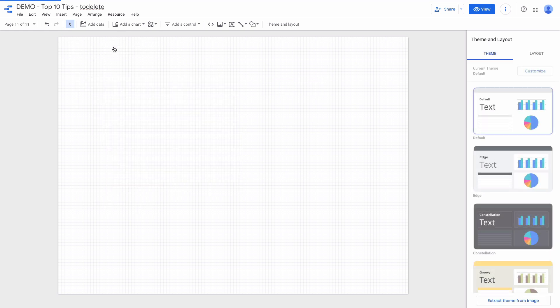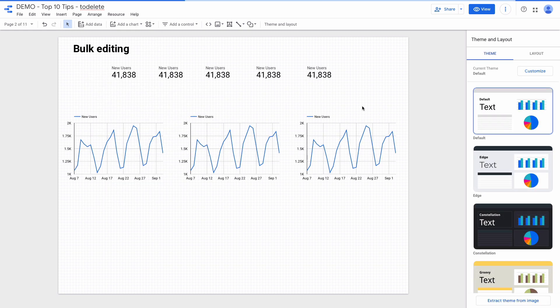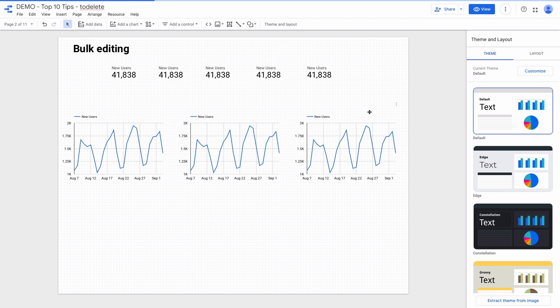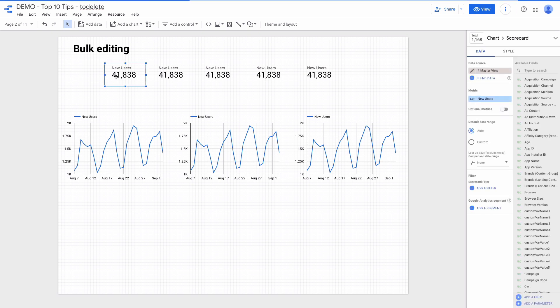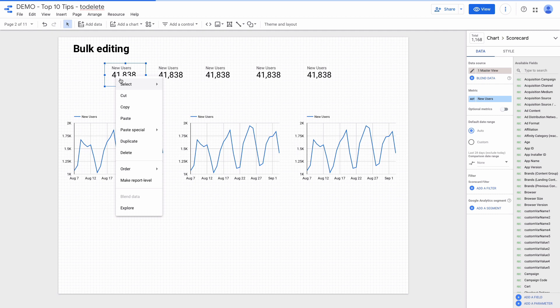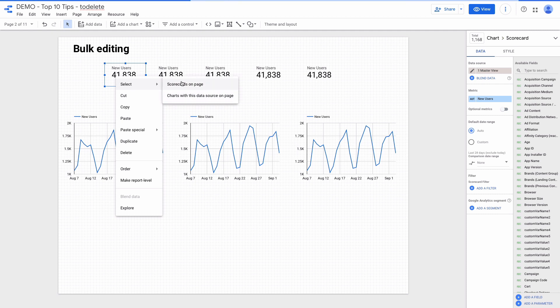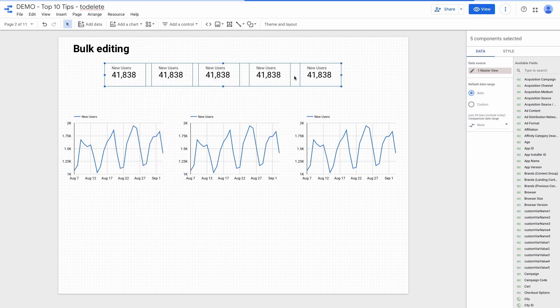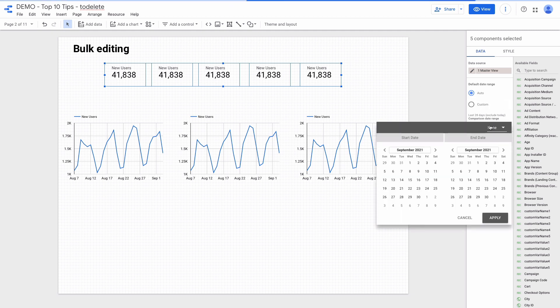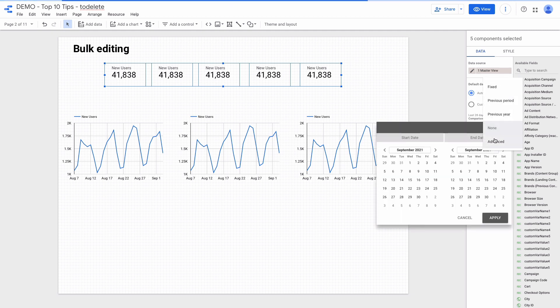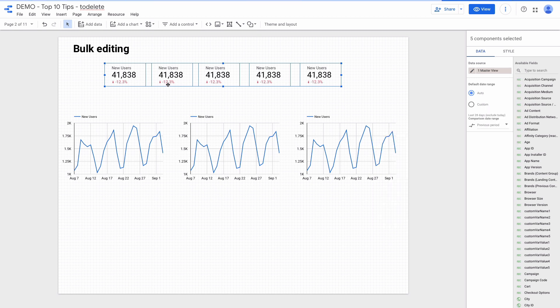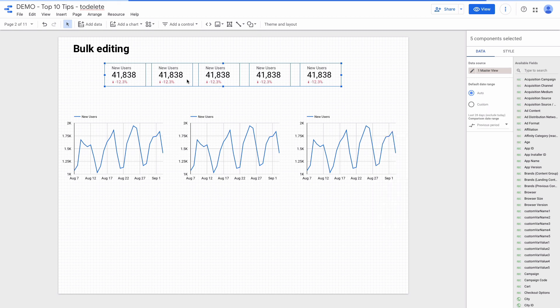If you have a lot of charts on the page and realize that you need to change something across all the charts, in this case you can just right click on the chart and select scorecards on page. And then apply changes to all the charts. I want to add comparison date range previous period. And you can see everything changed.